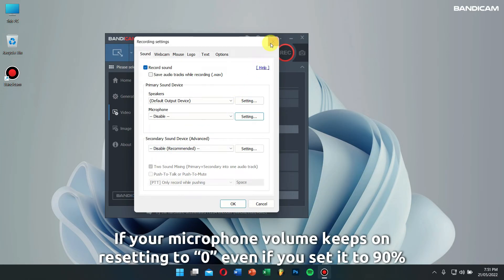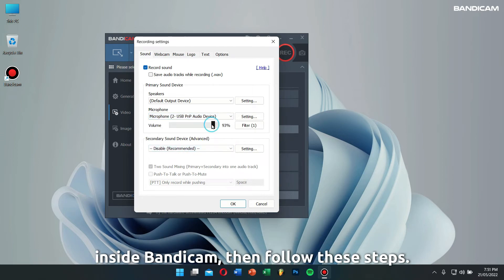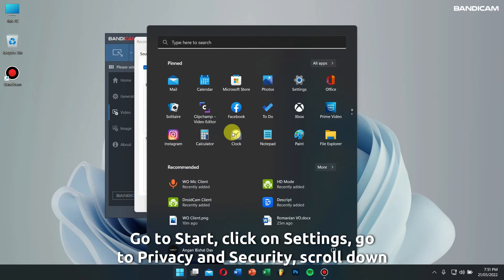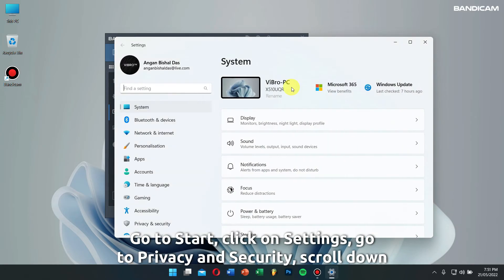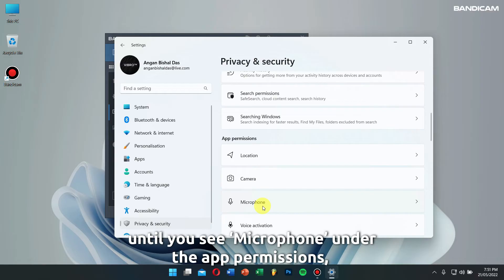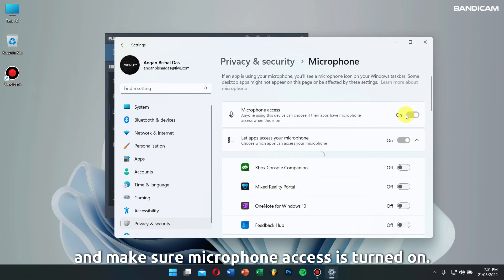If your microphone volume keeps on resetting to zero even if you set it to 90% inside Bandicam, then follow these steps. Go to start, click on settings, go to privacy and security, scroll down until you see microphone under app permissions, and make sure microphone access is turned on.